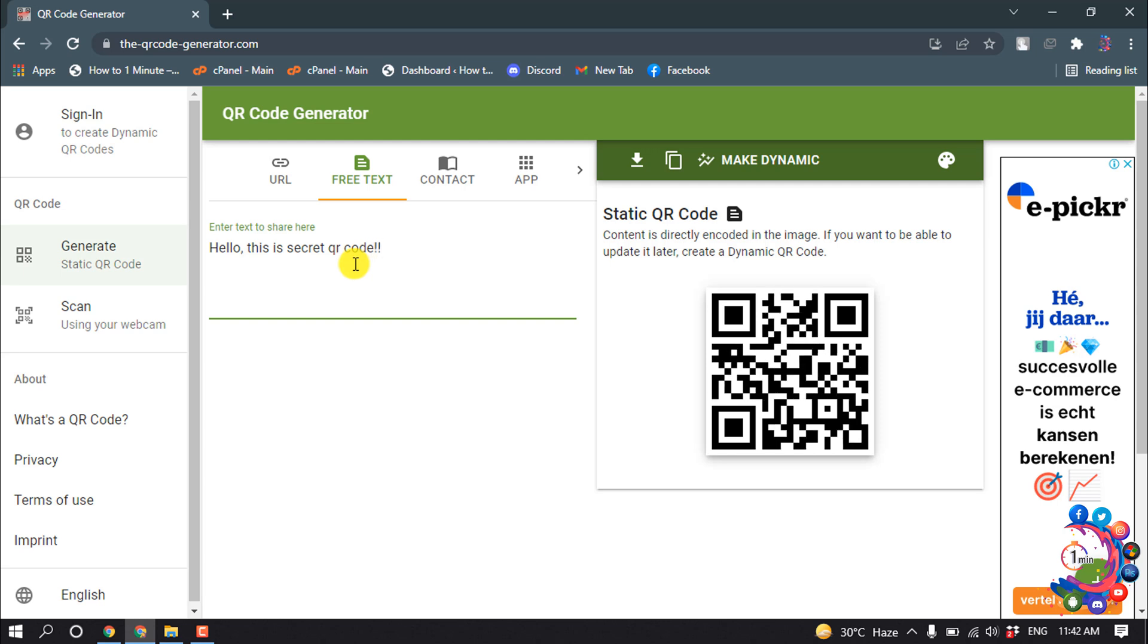And after putting the text here you will get a QR code. And if you want to save this QR code, you can...